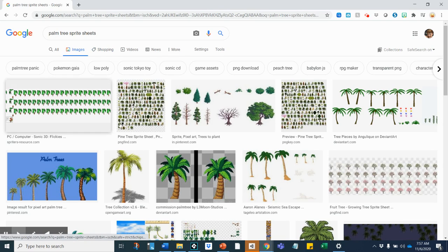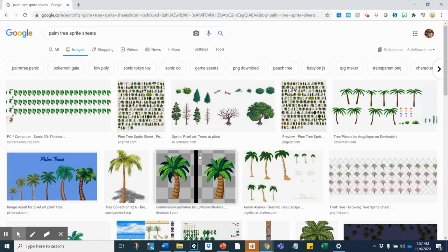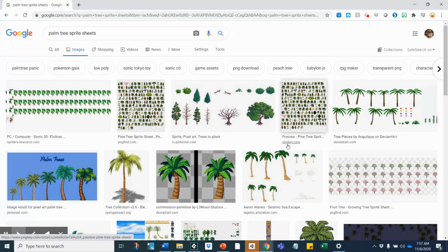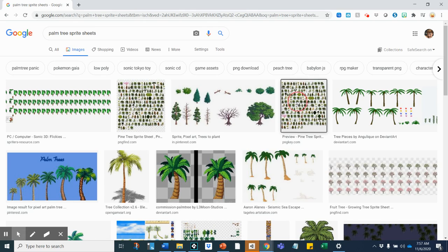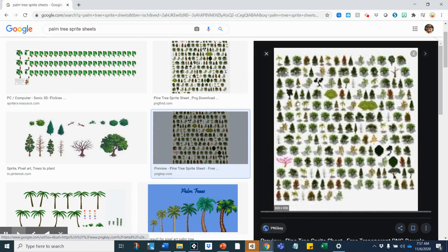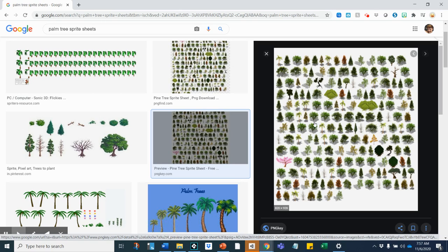So now I get sprite sheets that have palm trees on them. I'm looking for a palm tree and actually this has a lot of trees in it and there are some palm trees in here. So I might actually want to use this because in the future I could pull different kinds of trees off of here.